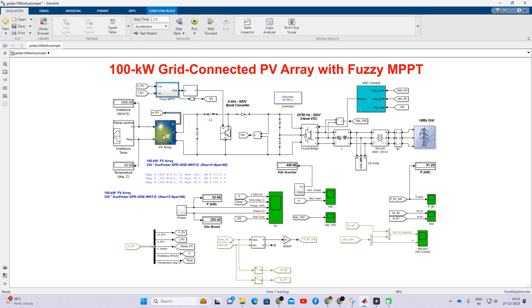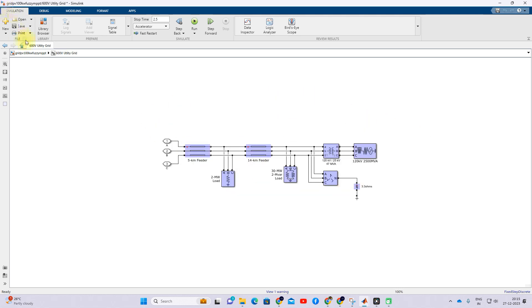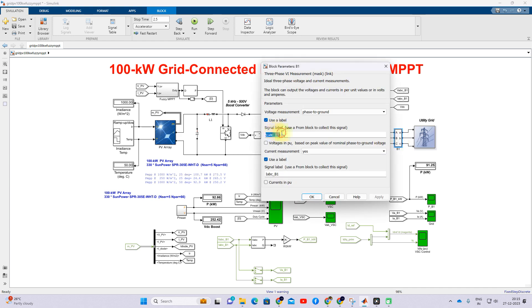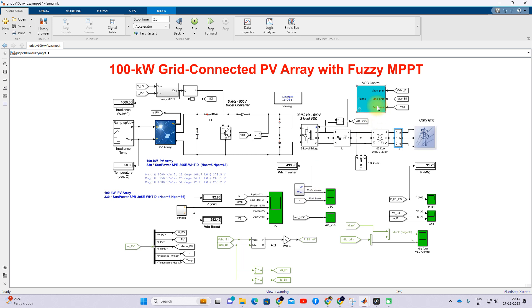Next is the inverter control. After the inverter we have an LC filter, and then a step-up transformer that transforms the voltage from 260 volts to 20 kilovolts, which is then connected to the utility grid. For inverter control, after the transformer we measure the voltage and current, and we also measure the DC link voltage, applying the decoupling control concept.